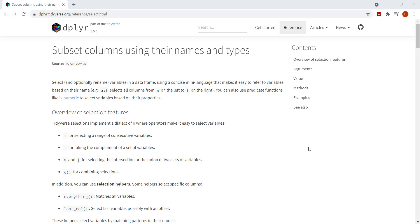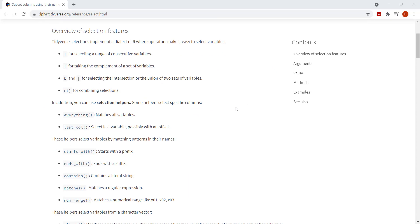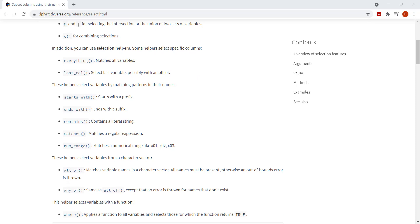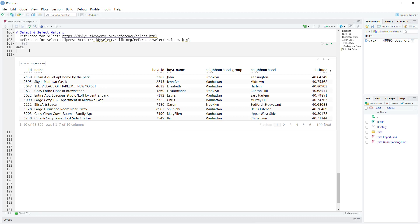Currently I'm on the reference page for the select function and there are a lot of details here. The one specific thing I want to touch upon is the selection helpers — these are just additional functions that integrate with the select function and can speed up selection of specific columns. We'll be using a few different ones, and as I go through them they will make more sense. Afterwards, just go ahead and read through the documentation if you want more details. So let's switch to R and start using the select function.